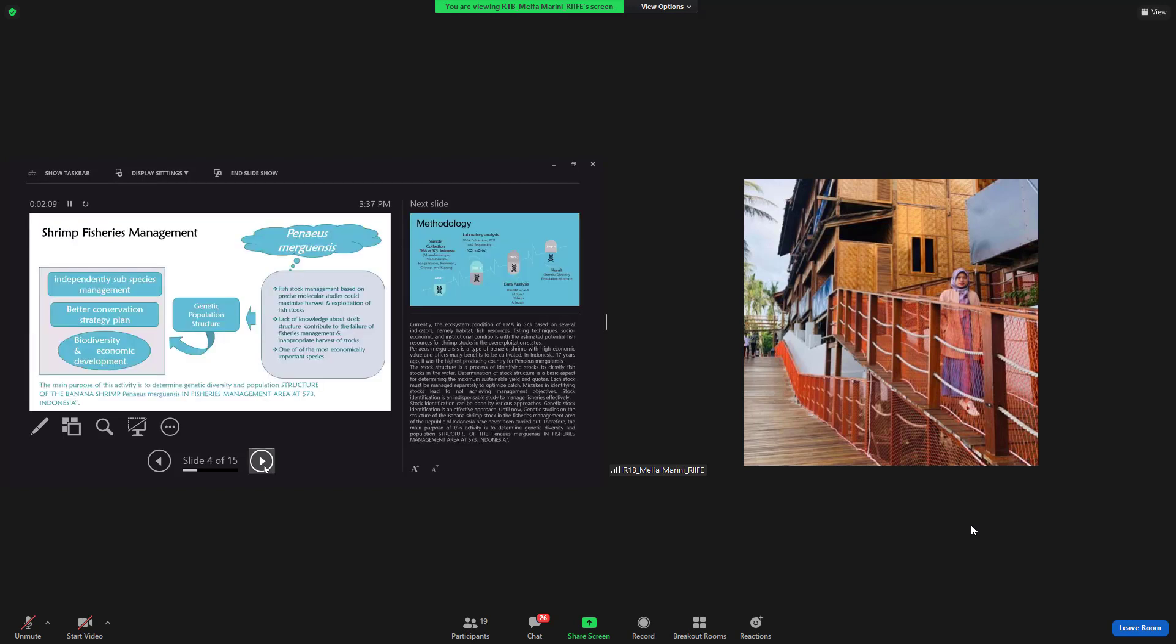Currently, the ecosystem condition of fisheries management area 573 based on several indicators, namely habitat, fish resources, fishing techniques, socioeconomic and institutional conditions, with the estimated potential fish resources for shrimp stock in the over-exploitation status.